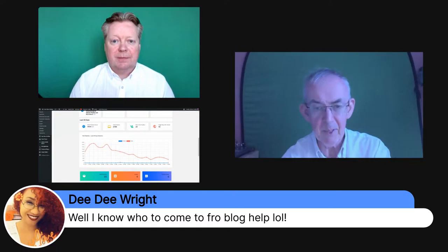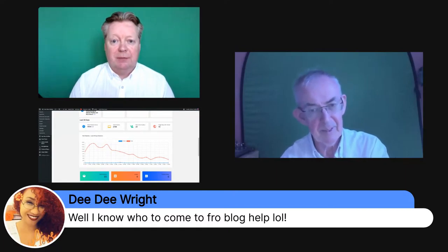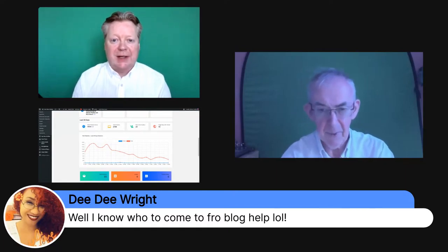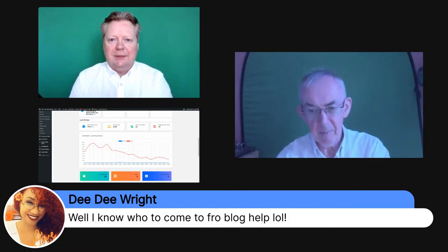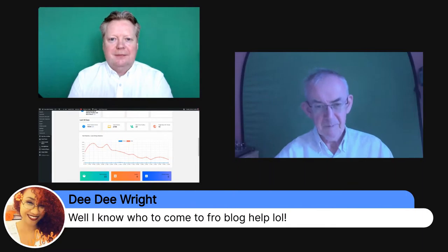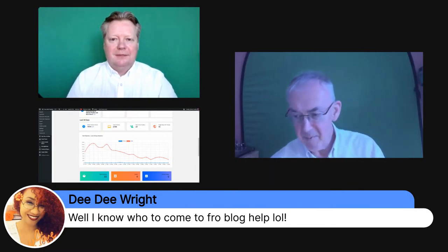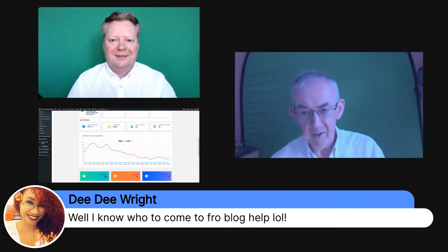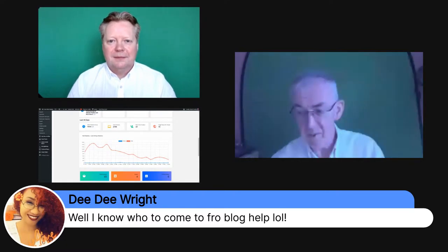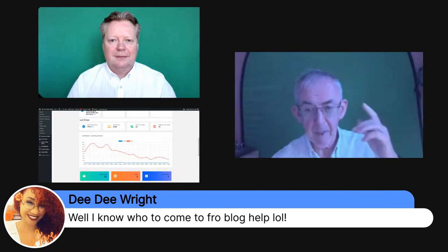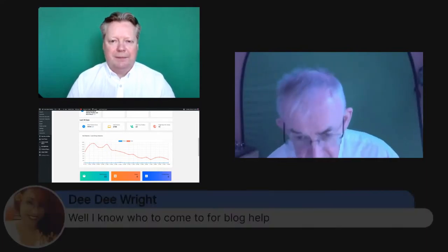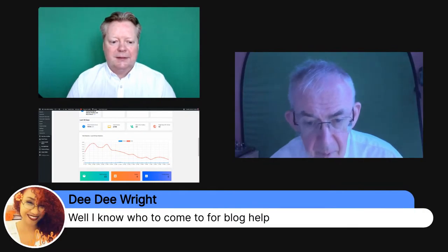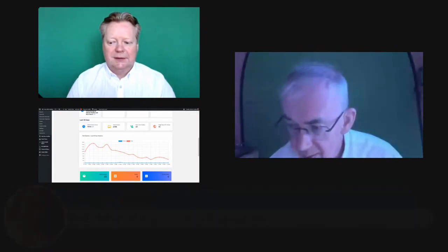We're going to do a deep dive into blogging on next Monday's show. You can catch us live at 10 a.m. Eastern, 3 p.m. UK, or watch the replay on both my profile and Nick's profile.